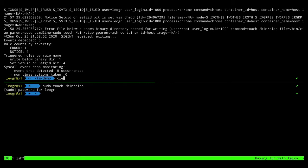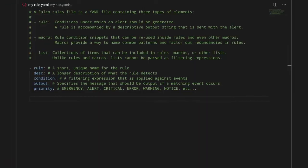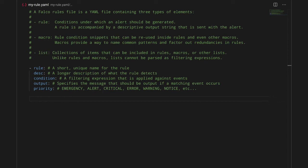Alright, let me do this. Now, I want to show you how to create a custom rule. This is an empty Falco rules file. Basically, a rule file is a YAML file that can contain several types of elements. It can contain rules that we see below. It can also contain macros that basically are rule condition snippets that can be reused inside rules or even in other macros. Finally, it can also contain lists. Lists are collections of items that can be used in rules, macros, or even in other lists. The only difference is that lists cannot contain filters.